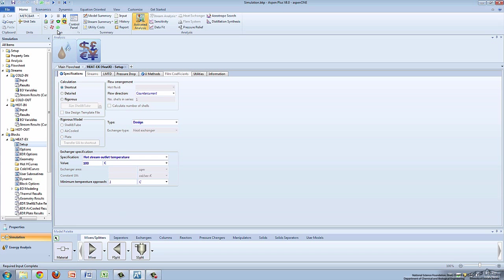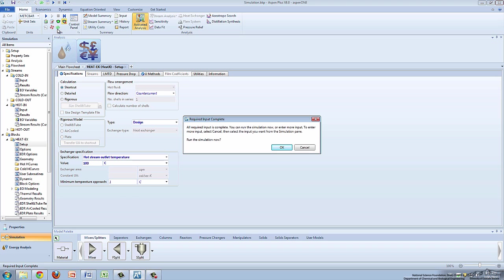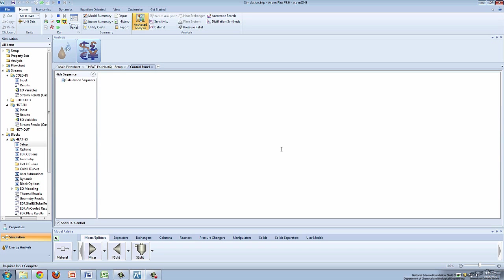Watch the related video on the shortcut heat exchanger method to learn more about this simulator block. Pressing the green next arrow again will open a dialog box asking if you want to run the simulation. Click OK to have Aspen begin calculations.